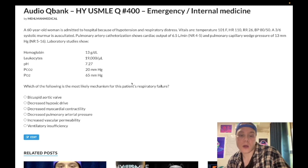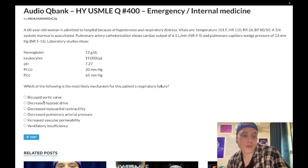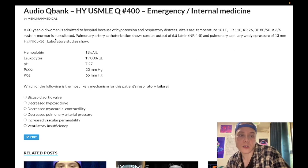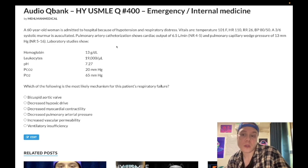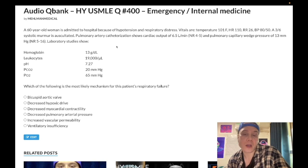Now let's walk through the answer choices. Choice A — bicuspid aortic valve causing aortic stenosis — is wrong. You might ask why there's a 3/6 murmur. It's just a flow murmur, a functional murmur. In the setting of a high heart rate, you get increased flow across the pulmonic or aortic valve and can produce a 1–3/6 systolic murmur.